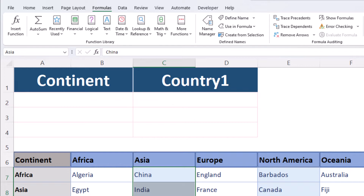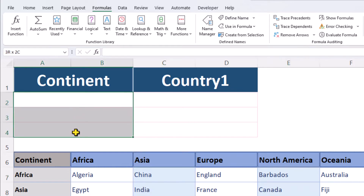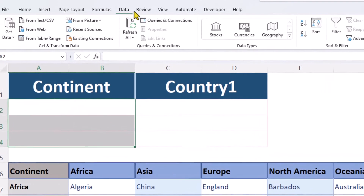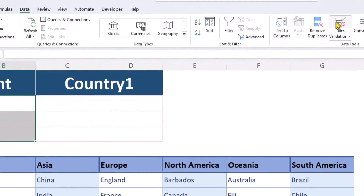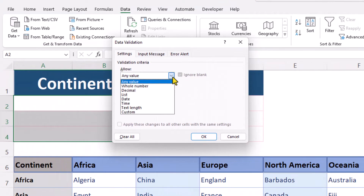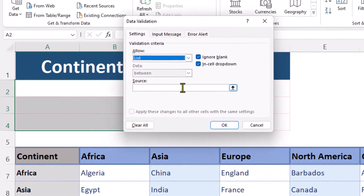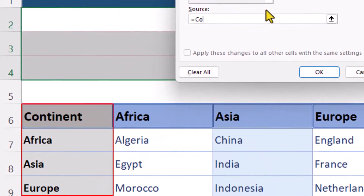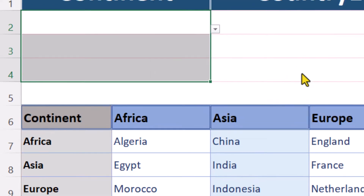For our first drop-down list, we can select all three cells, go over to the Data tab and choose Data Validation. In this box, Excel wants to know where is this list, and we're going to say it's equal to our named range called Continent.